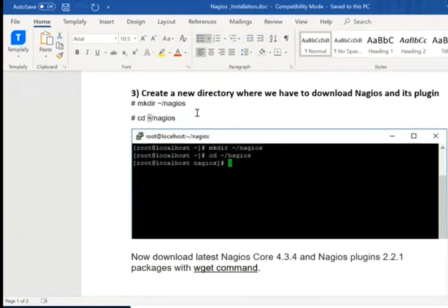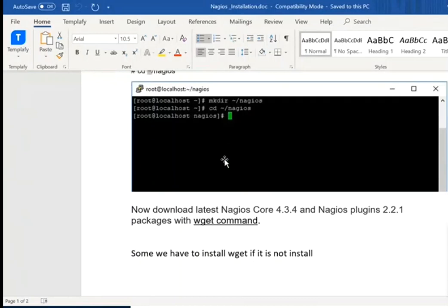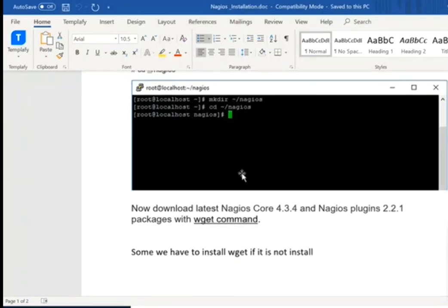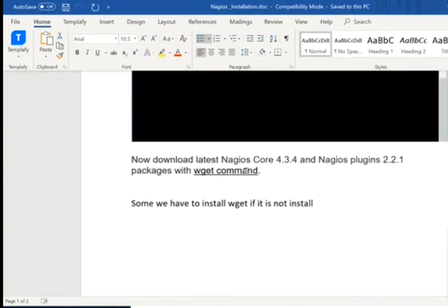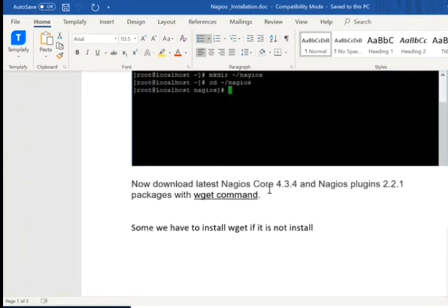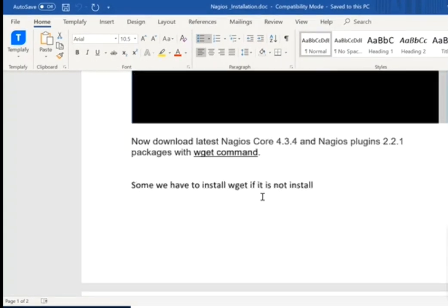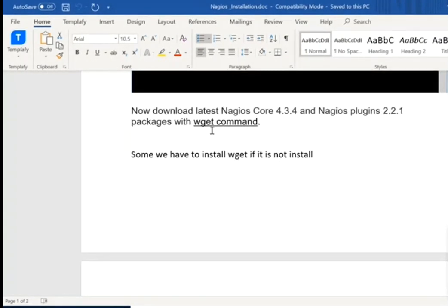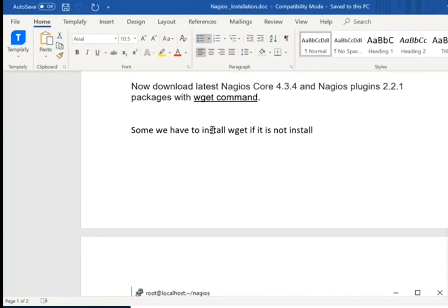These are the pre-requisite things you have to do before downloading the Nagios package — the core package and the Nagios plugin. Here I am now going to download — already downloaded — and this is the process where we install Nagios core and Nagios plugin. The wget command is basically a command which downloads your package through the website.